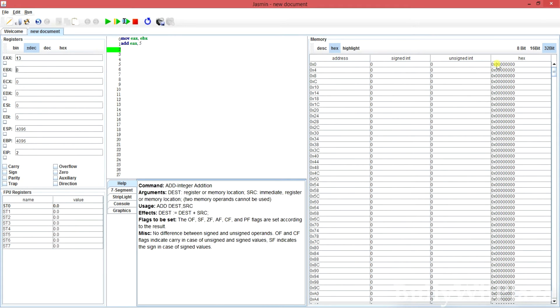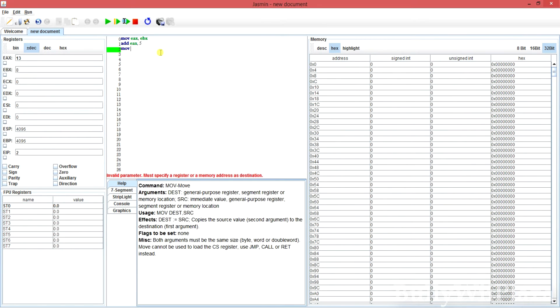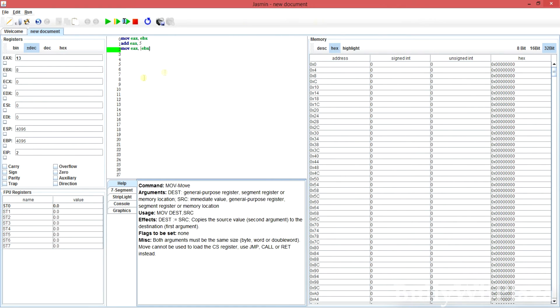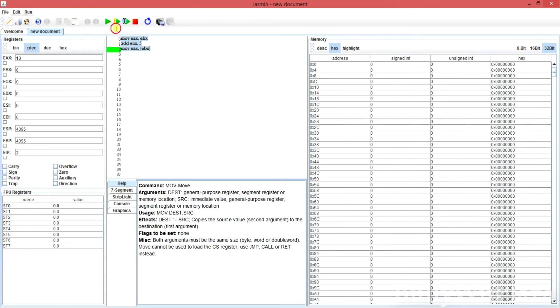Now for using the memory we've got a special syntax. It's in brackets. EBX. Now EBX will be interpreted as an address. Here 8. So it will look here and write. It will take the value at that address and write it into the AX. Since the value here is 0, it will write 0 in here when we execute the commands.